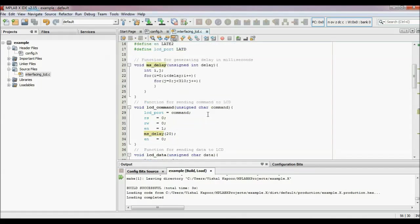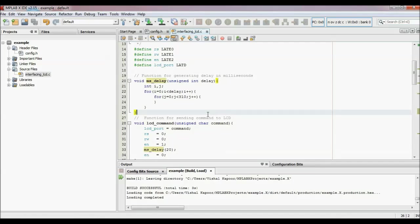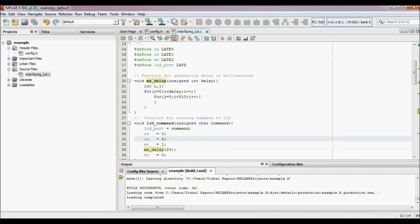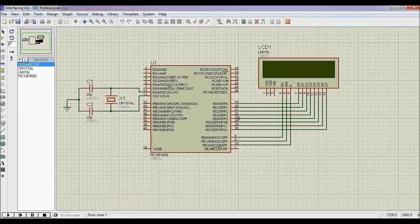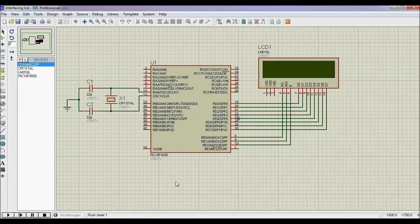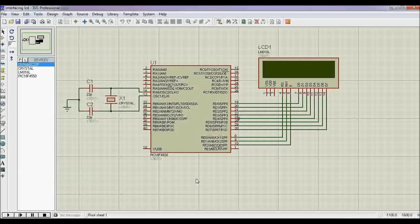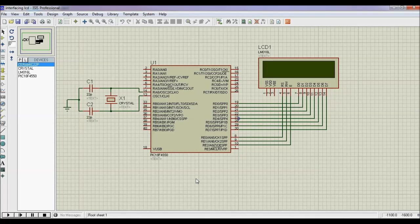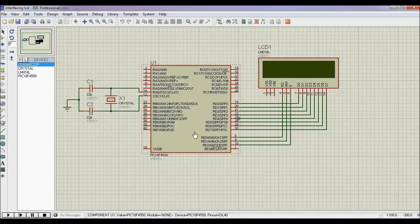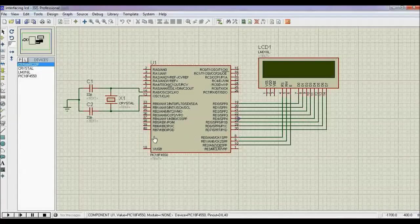I have made this circuit on Proteus, which is a very well-known software for software simulation. It will show how my code will work in real time. It is a 16x2 LCD with a PIC 18F4550, an oscillator of 20 MHz with 22 picofarad ceramic capacitors.